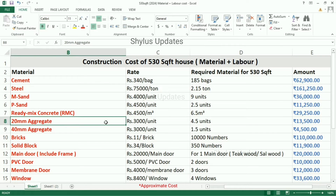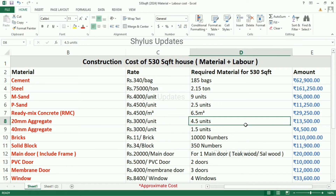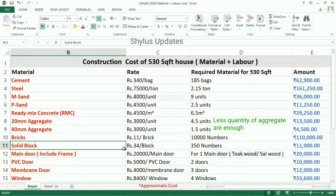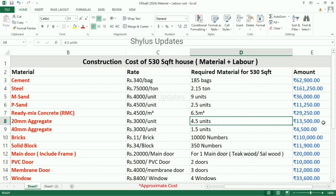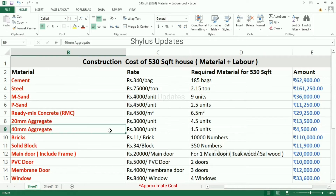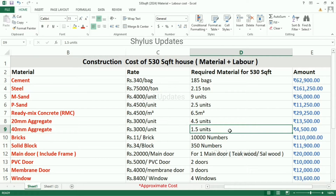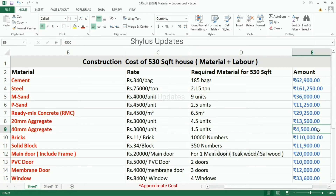20mm aggregate costs rupees 3,000 per unit. For a 530 square feet house, 4.5 units are required. Only a small quantity of aggregate is needed since we are using ready mix concrete. The total amount is rupees 13,500. For 40mm aggregate, also rupees 3,000 per unit, 1.5 units are required and the total amount is rupees 4,500.